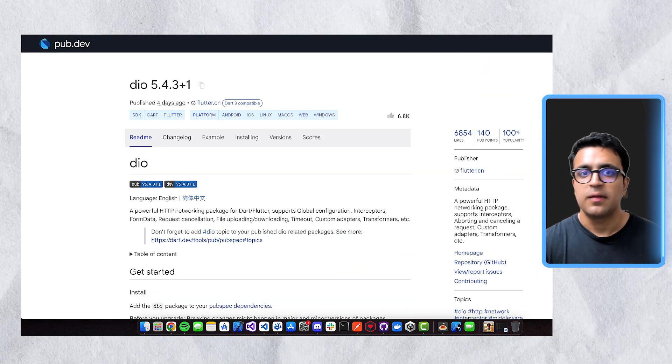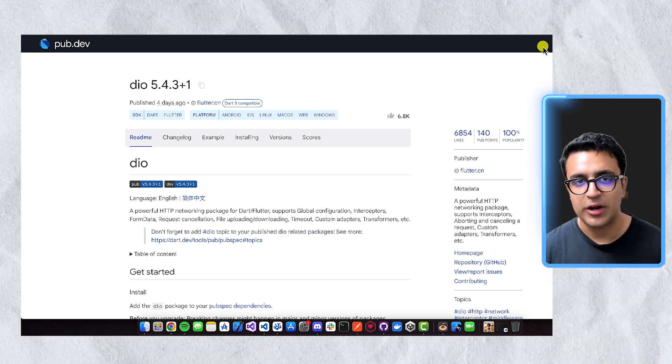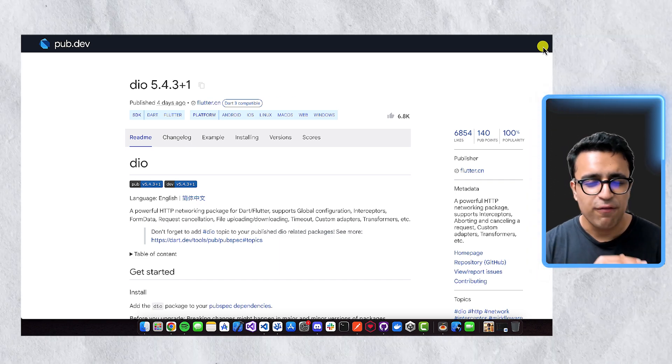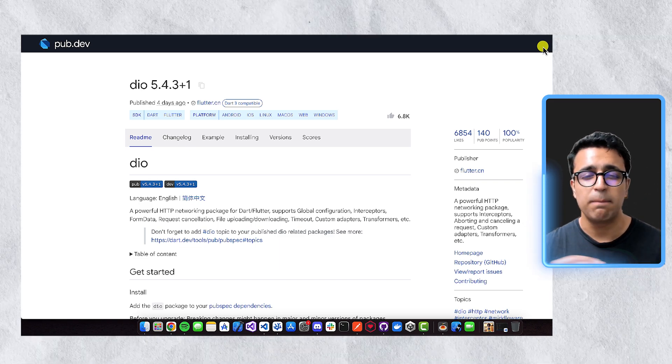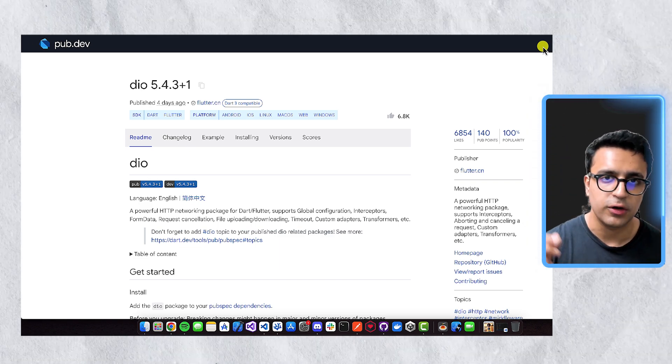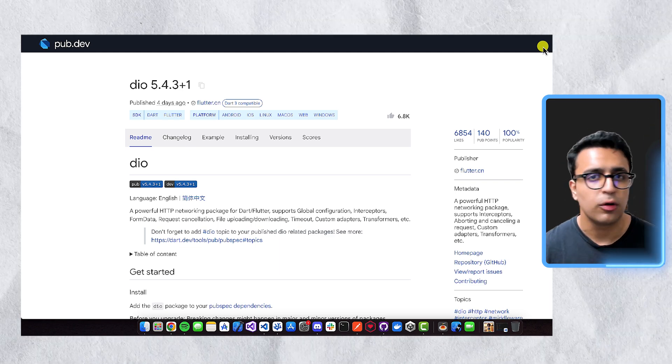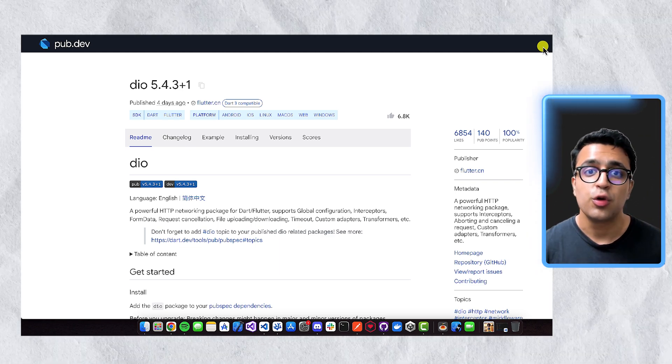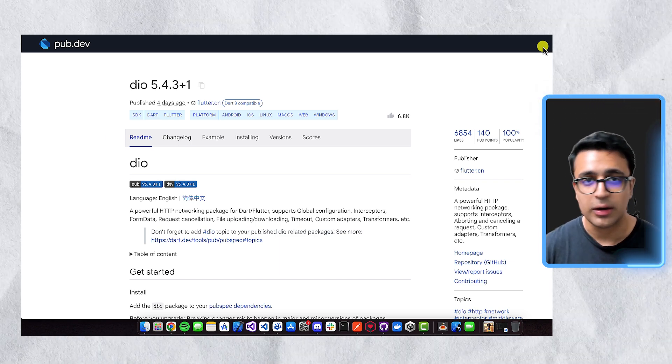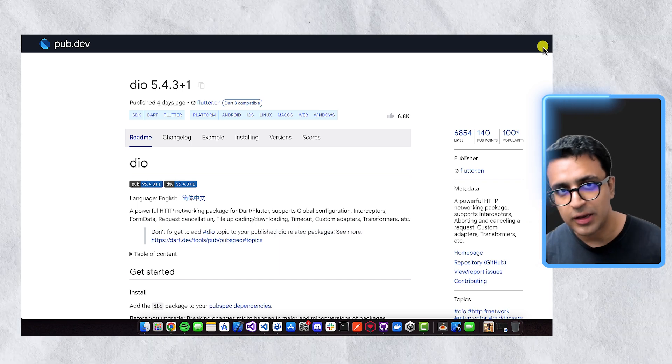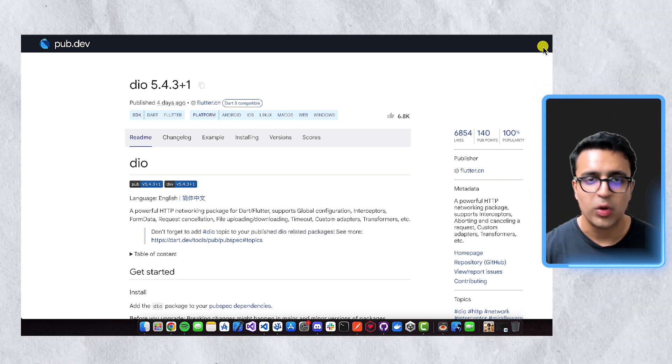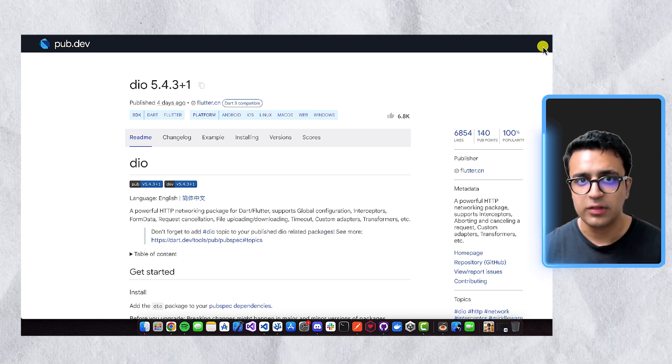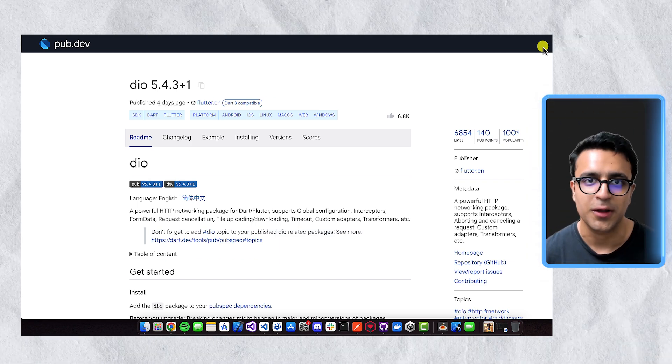And then finally, this list wouldn't be complete without Dio. Dio is my go-to package when it comes to networking. It's a very powerful HTTP networking package for Dart and Flutter, and it supports a bunch of useful configuration parameters that can really help you improve your developer experience. So if you want to set global configurations, if you want to set up interceptors, transformers, you want to work with form data, request cancellation, file uploading, downloading, and a whole bunch of different things like that, then Dio is the ultimate HTTP networking package for that, because all you have to do is use this one package, and it's going to take care of everything that you could ever imagine under the sun when it comes to HTTP networking.